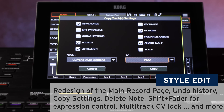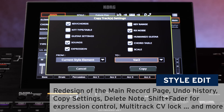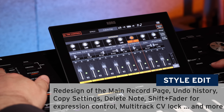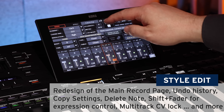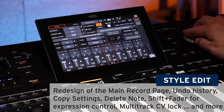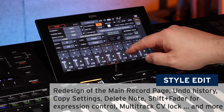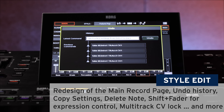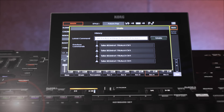Copy settings and the shift plus fade function are also part of the updates in 1.3. You can change the CV length even after recording, and you also have an undo history for the latest steps you have done.